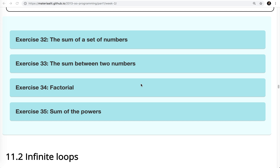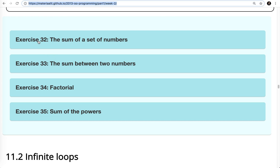Welcome back for exercises 32, 33, 34, and 35 from the Java MOOC week 2. So let's get started and take a look at exercise 32.